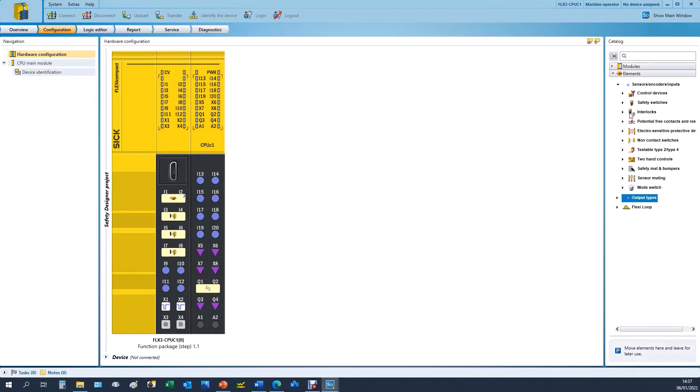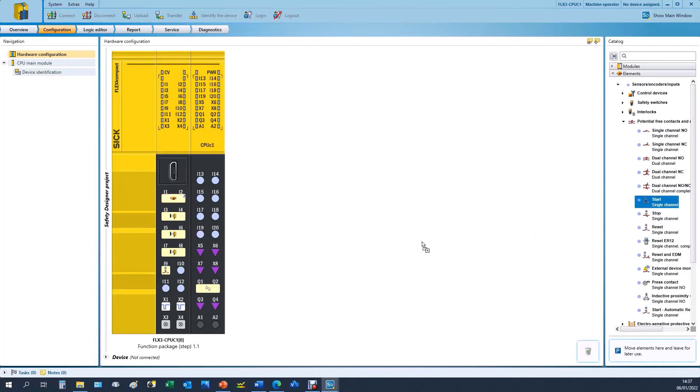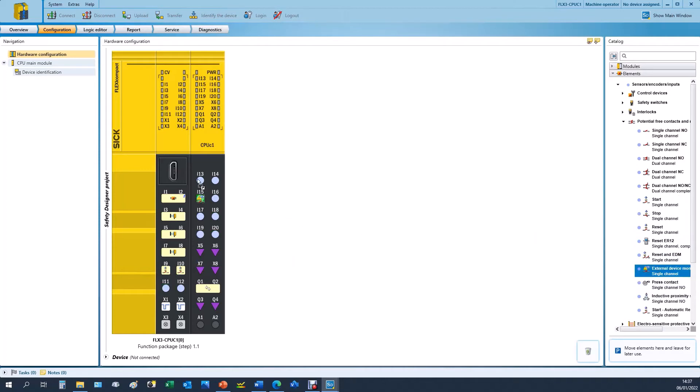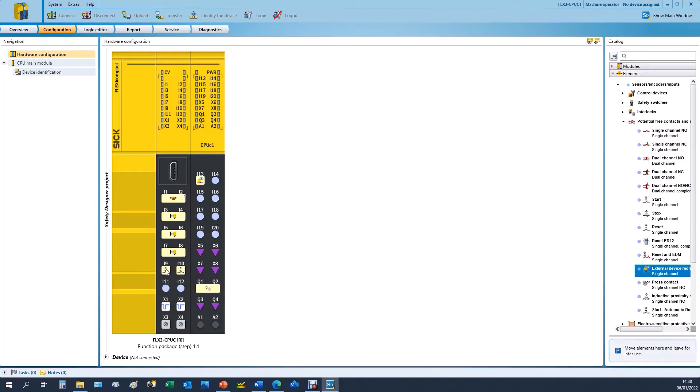I'll just go back to input devices because we actually need the reset and the start button, and what we'd normally like to see here as well is an external device monitoring input. This would be to monitor our contactors through the normally closed channel. This could also be wired in series with the reset circuit. However we're going to use a separate input for this. So we've added our elements and now we'll move along to our logic editor.